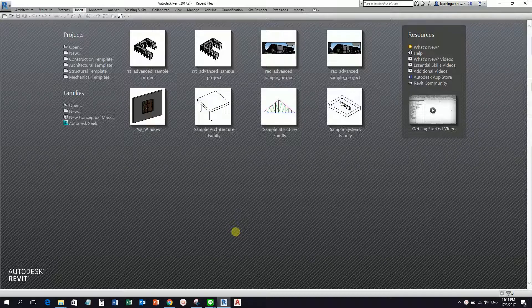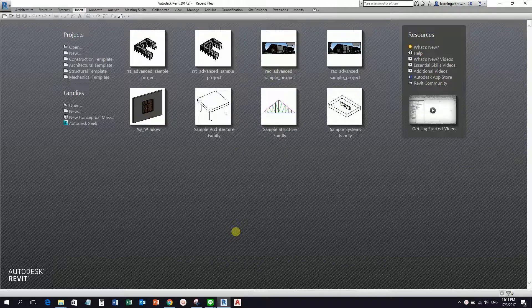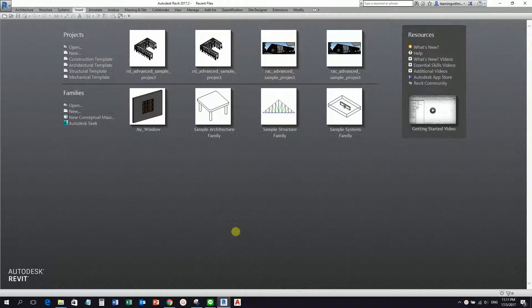This time is for the mechanical guys. So what we're going to do is we're going to use the mechanical template that is available in Revit once you've installed it.